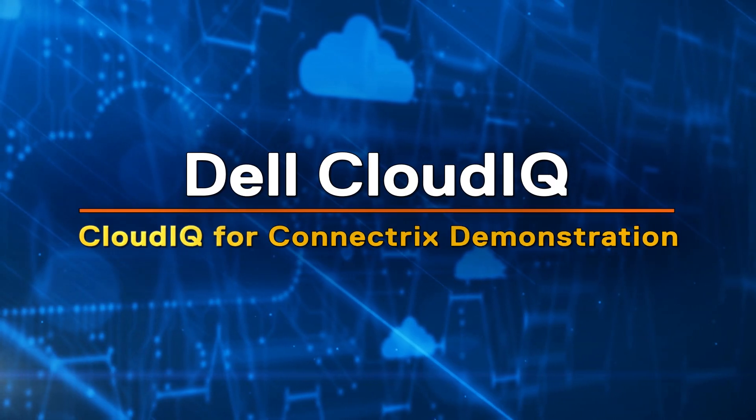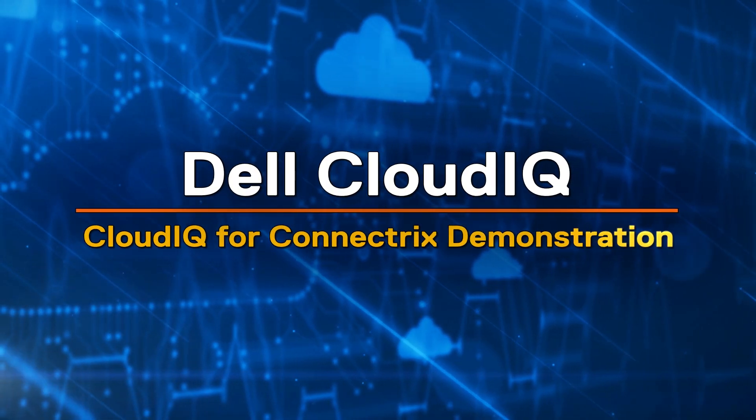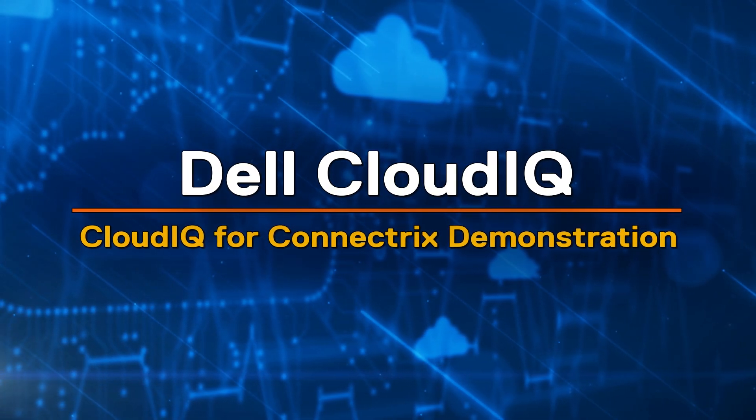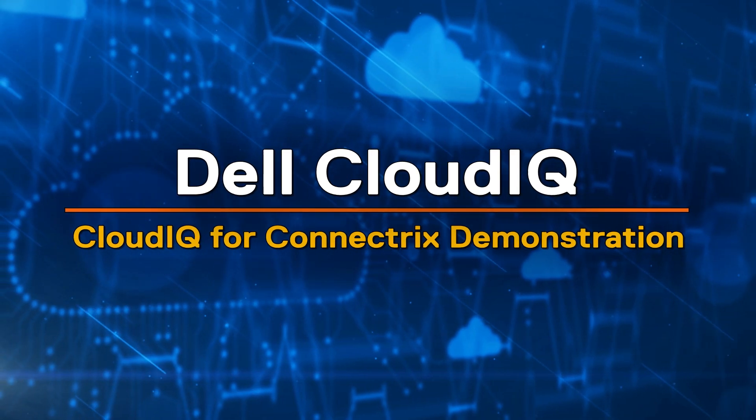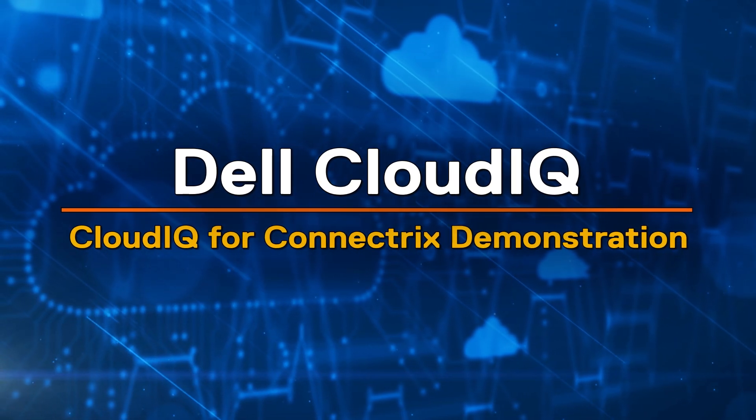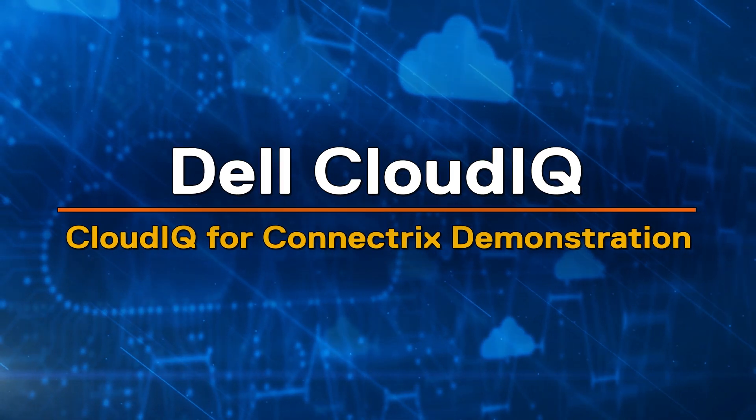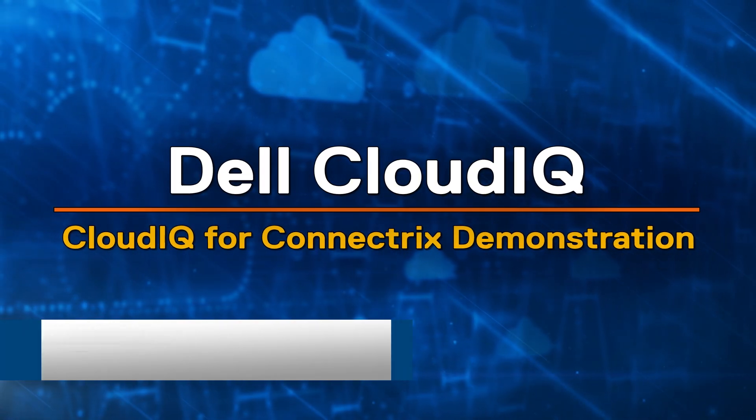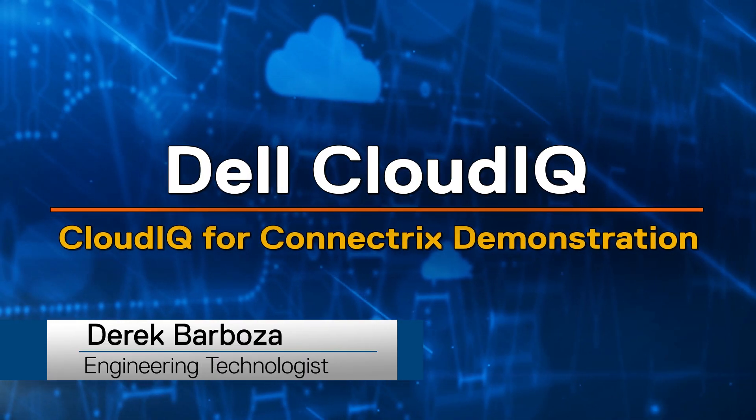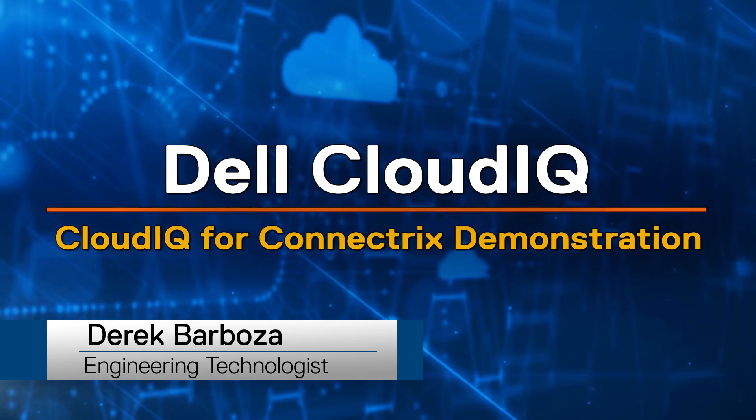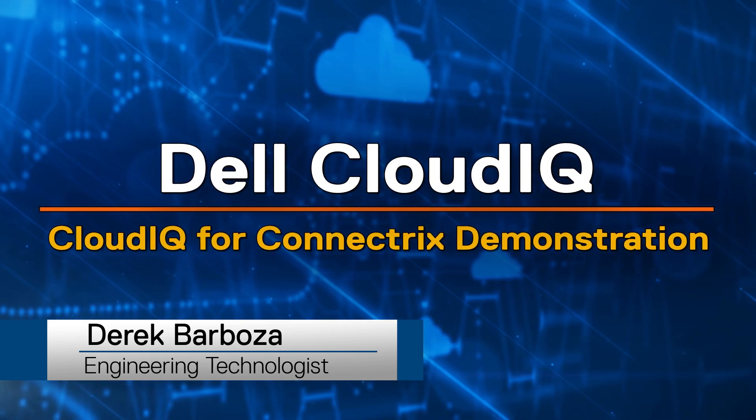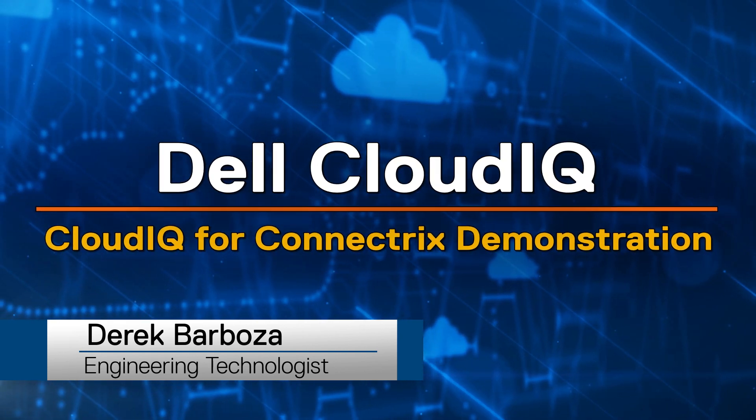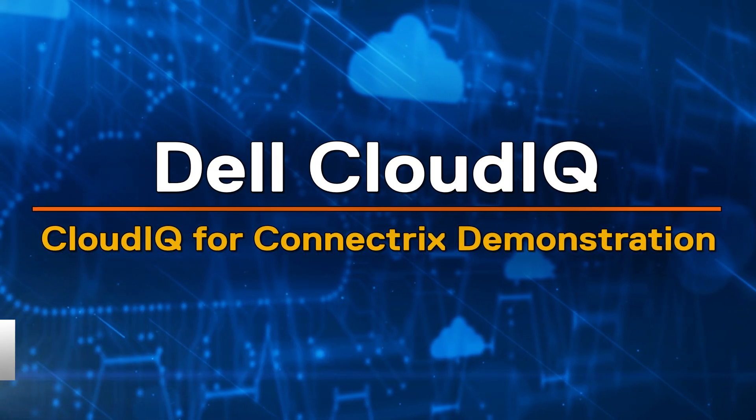Are you looking for better ways to monitor the health and performance of your storage area network, including ways to predict and plan for optics failures? Hi, my name is Derek Barbosa. Today, I will demonstrate CloudIQ's monitoring capabilities for Connectrix SAN switches.